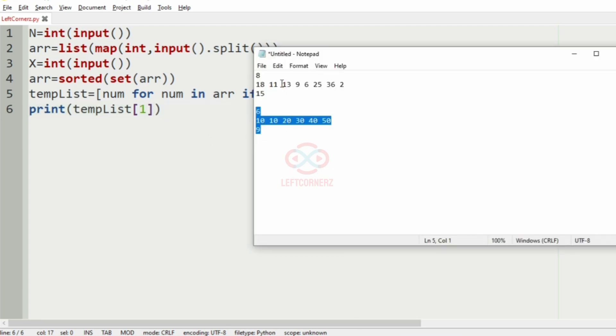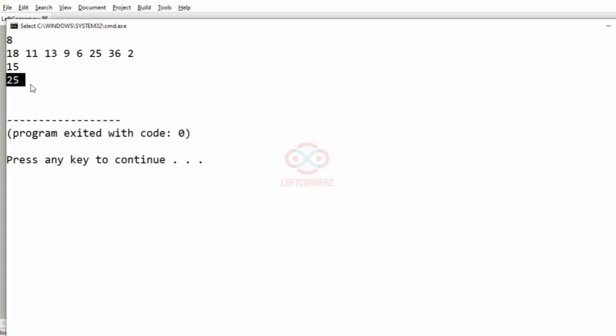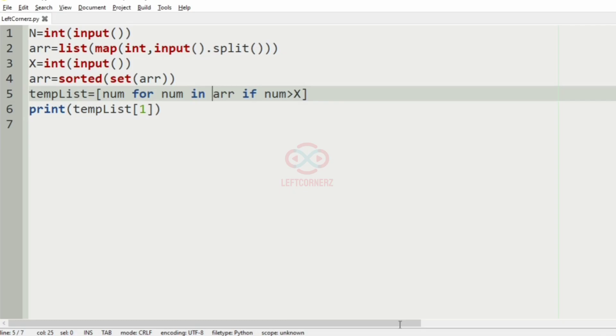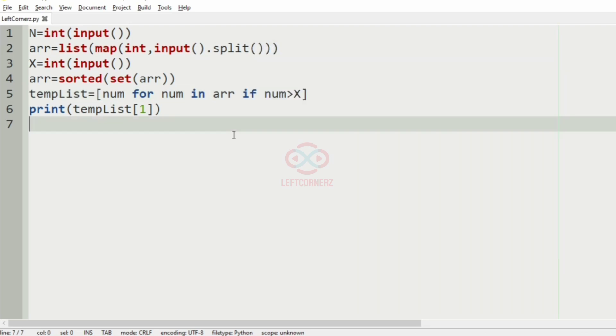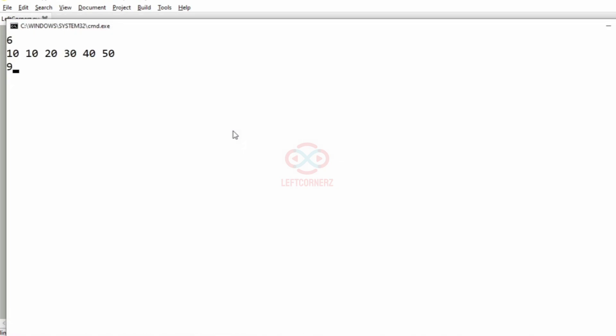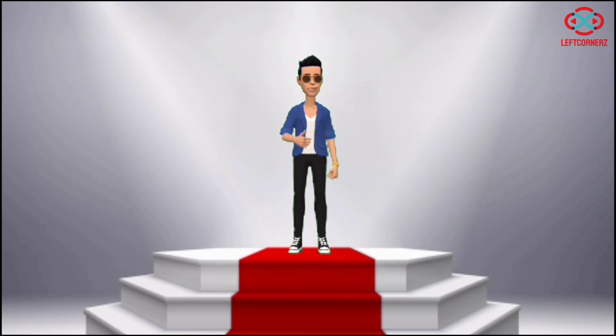Now let us execute our program. We'll pass our first test case. Yes, we have got the correct output, that is 25. Now we'll pass our second test case. And here also we have got the correct output. Our program has passed all our given test cases successfully.